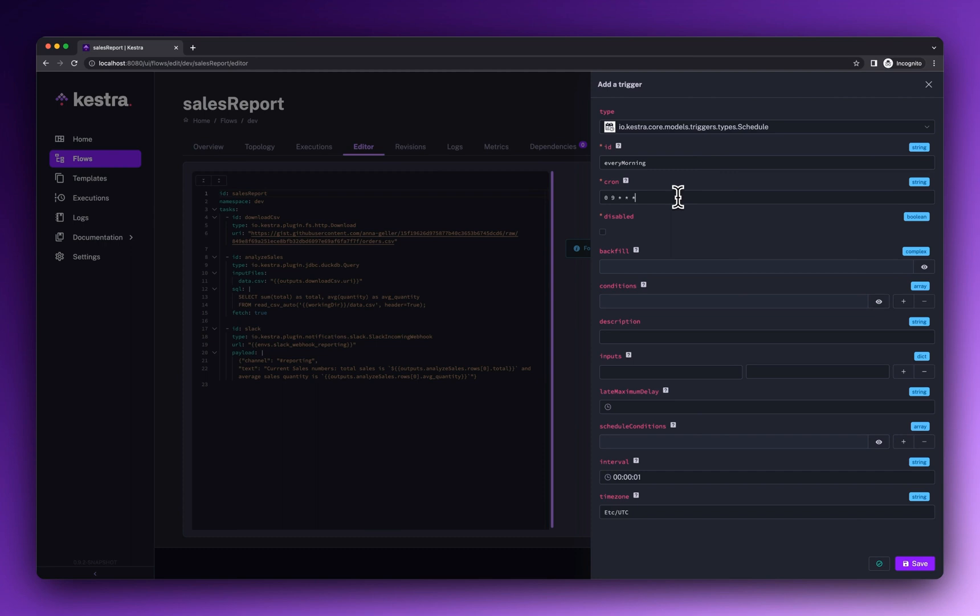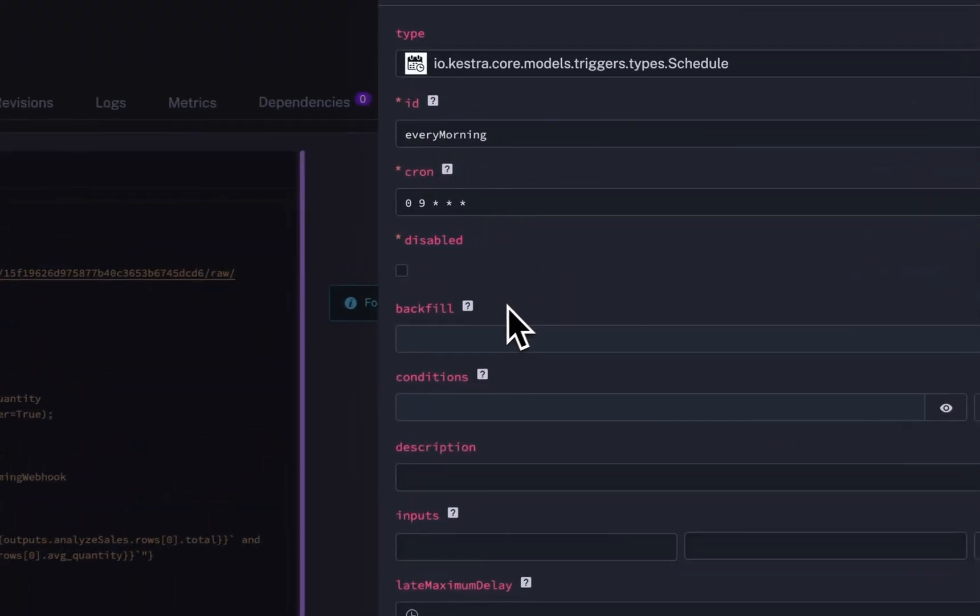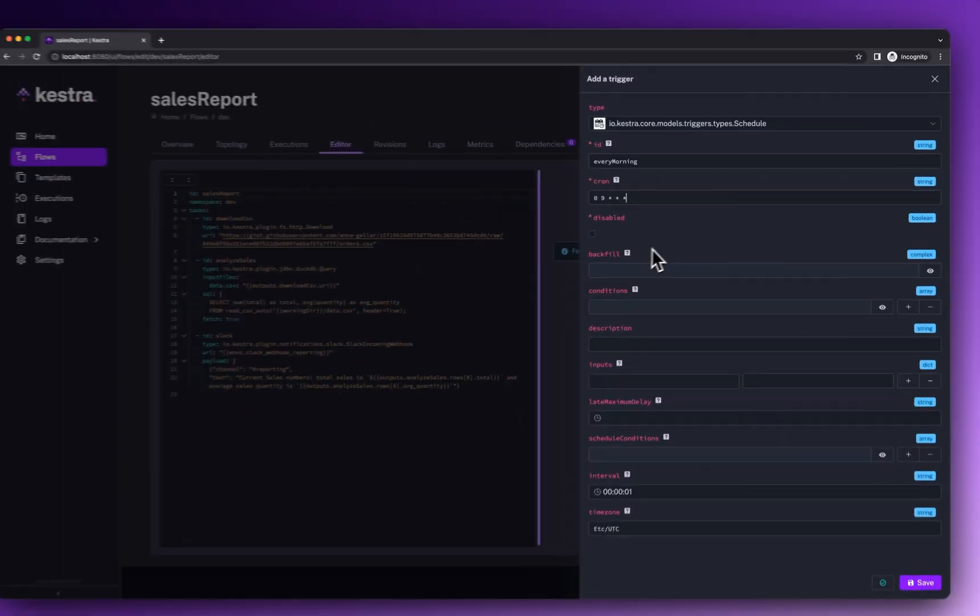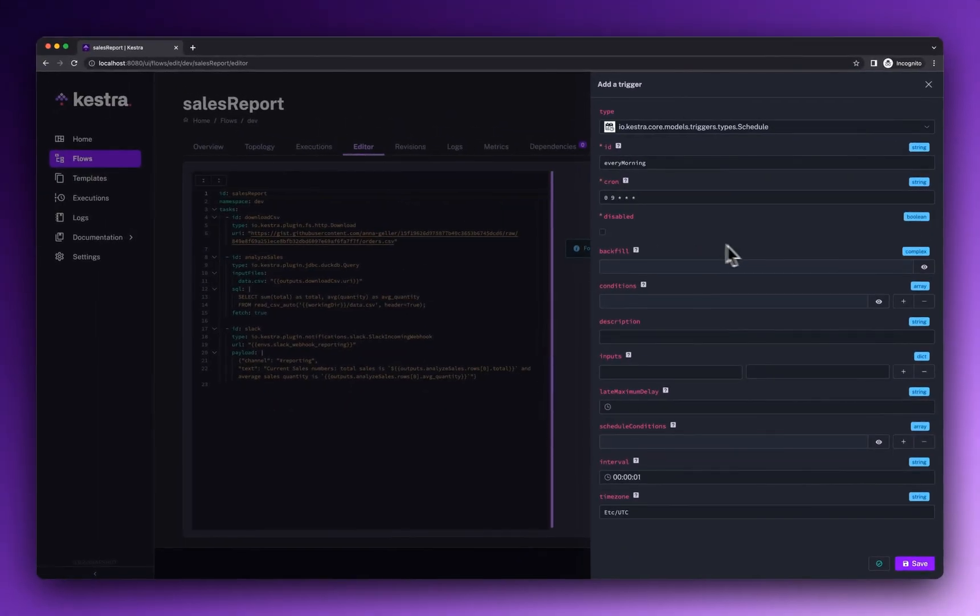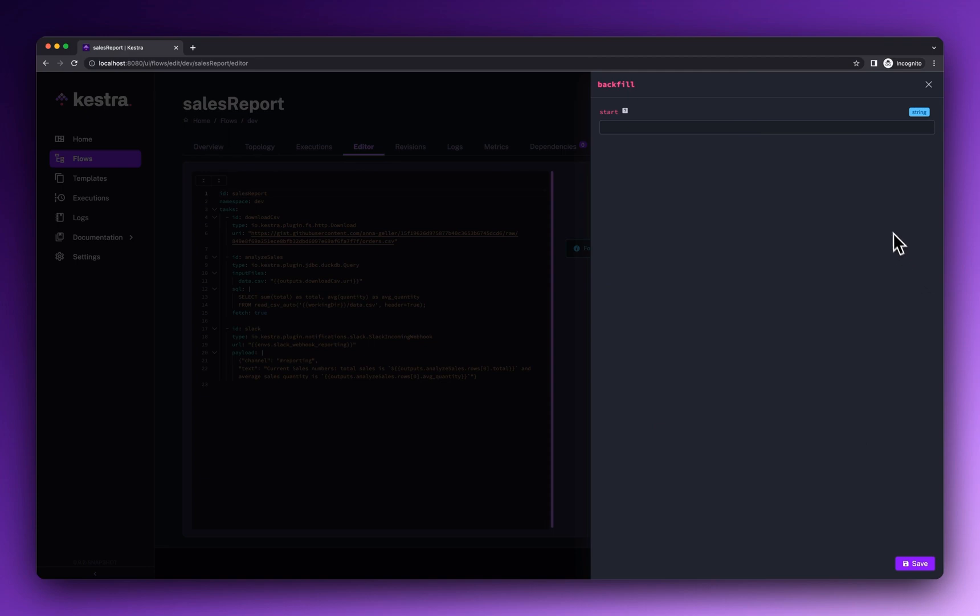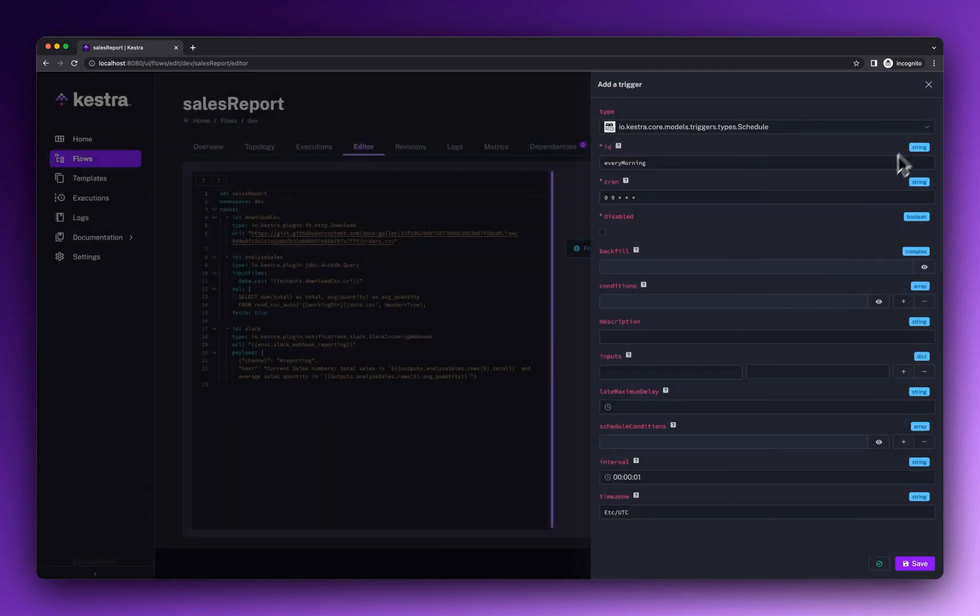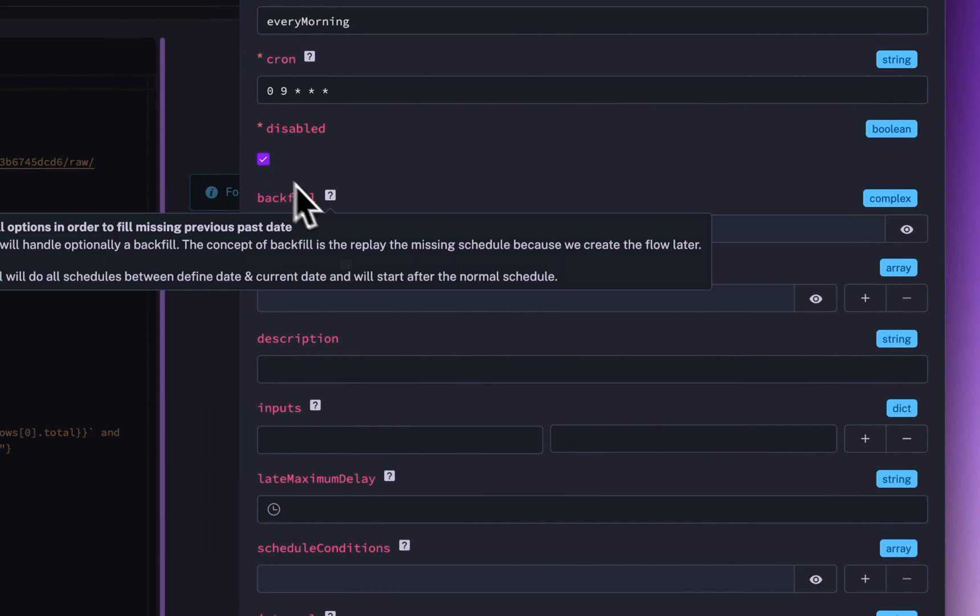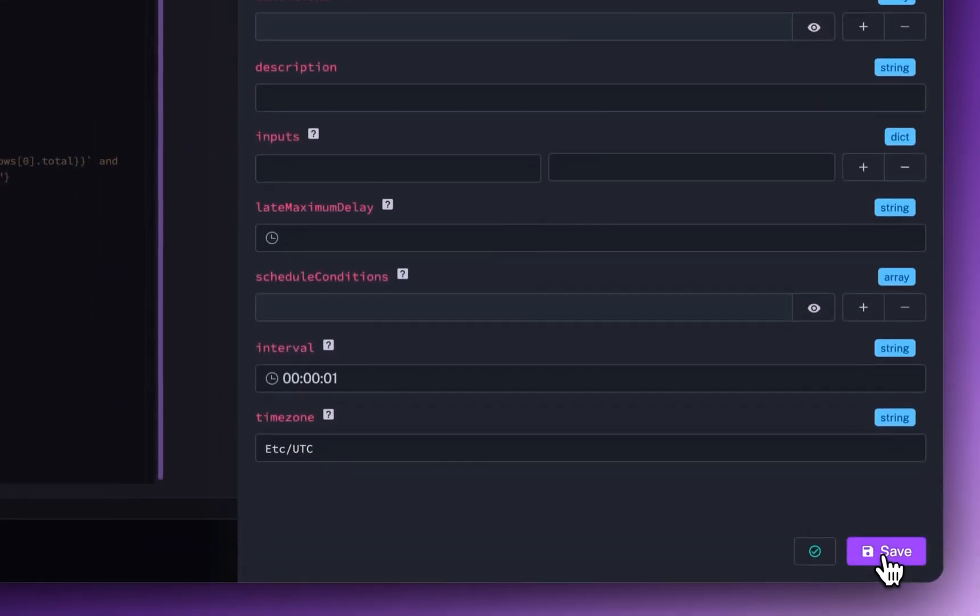Using a simple cron expression, you can schedule your flow to run on a regular cadence. Kestra also makes it easy to backfill data for past scheduled intervals. You can provide a start date from which to begin the backfilling process. And the disabled checkbox allows you to pause the schedule until you are ready to resume it.